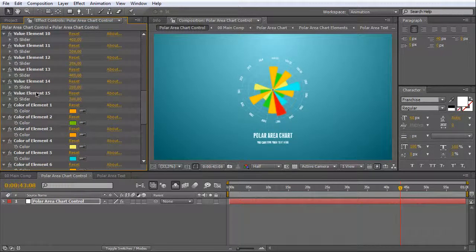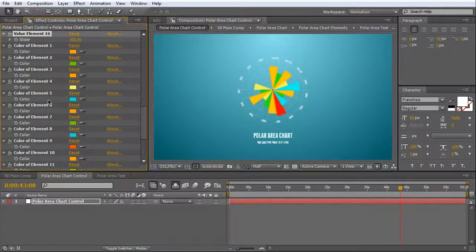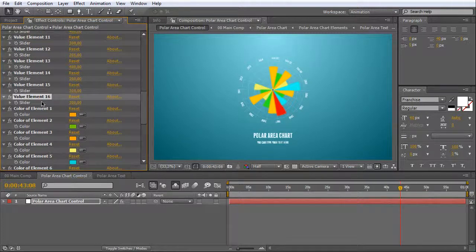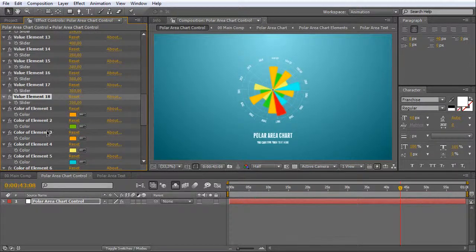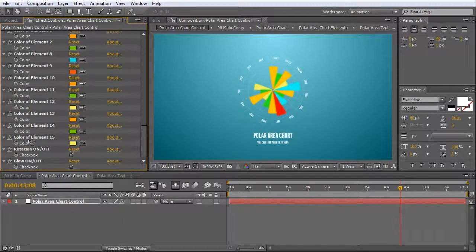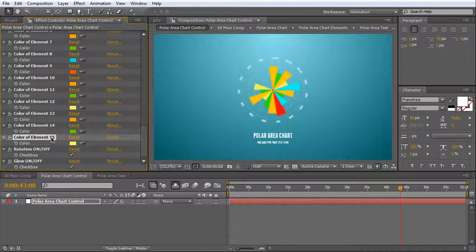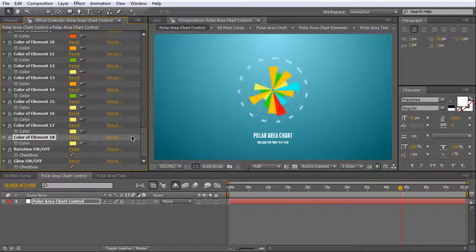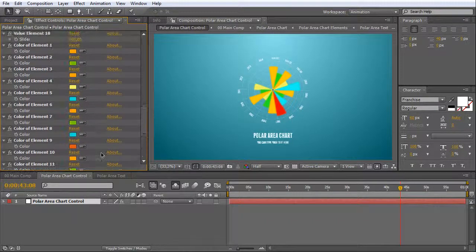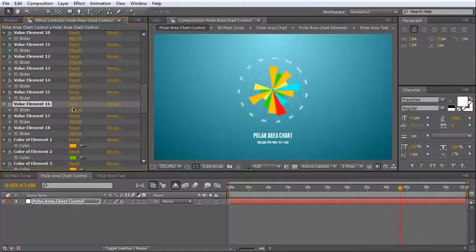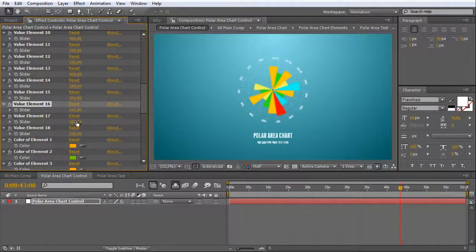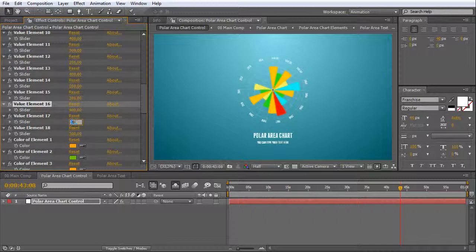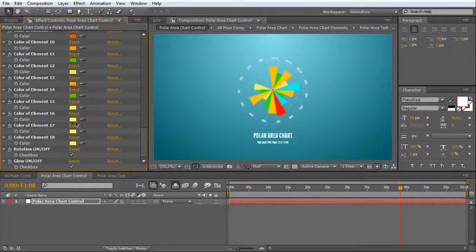Select value element and duplicate it. Press Ctrl D few times. Color of element we must duplicate too. Maybe we can change these values. And color.